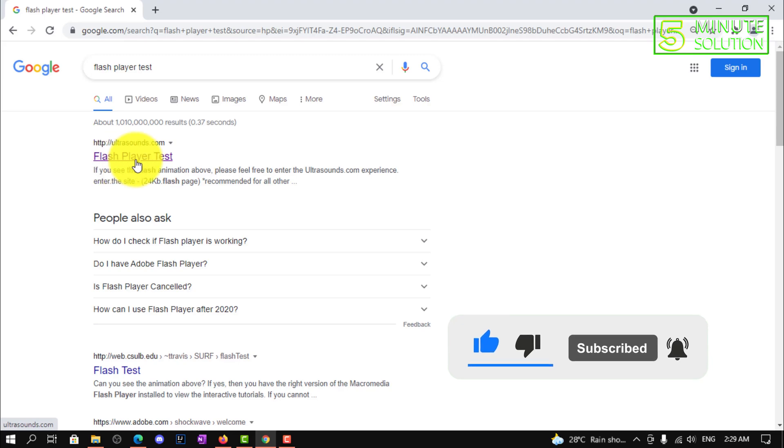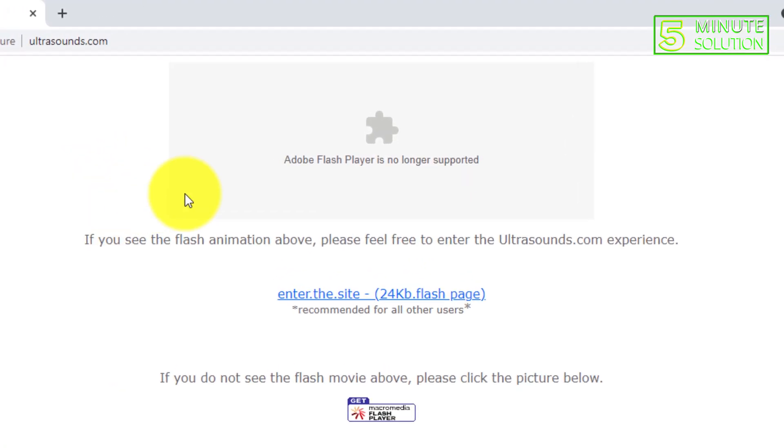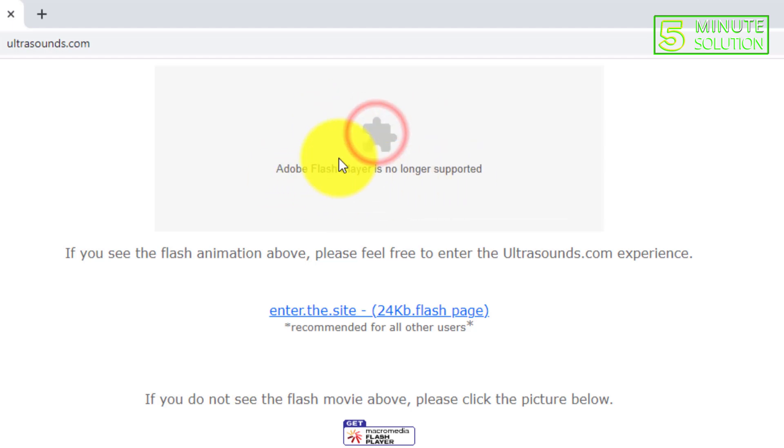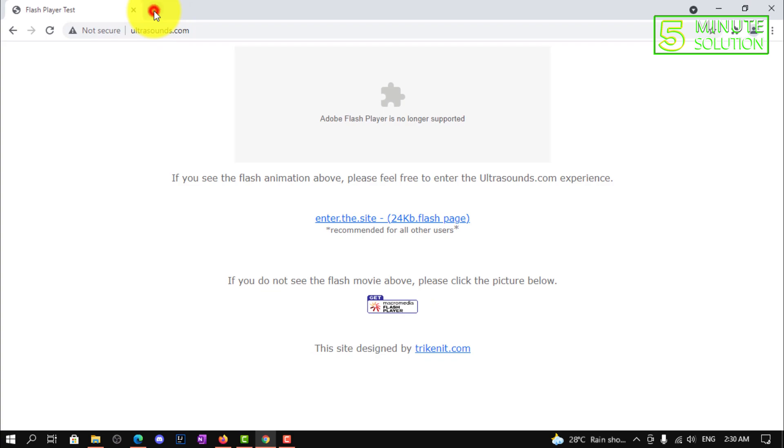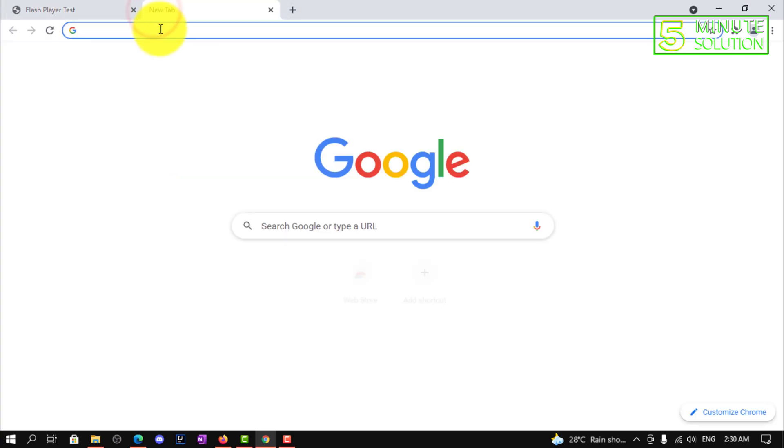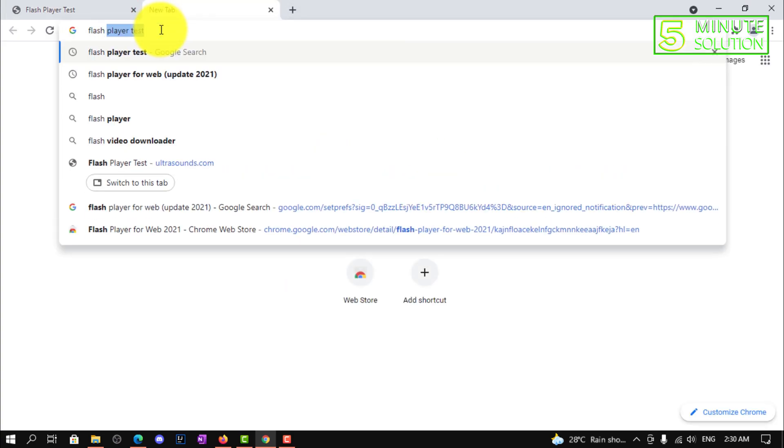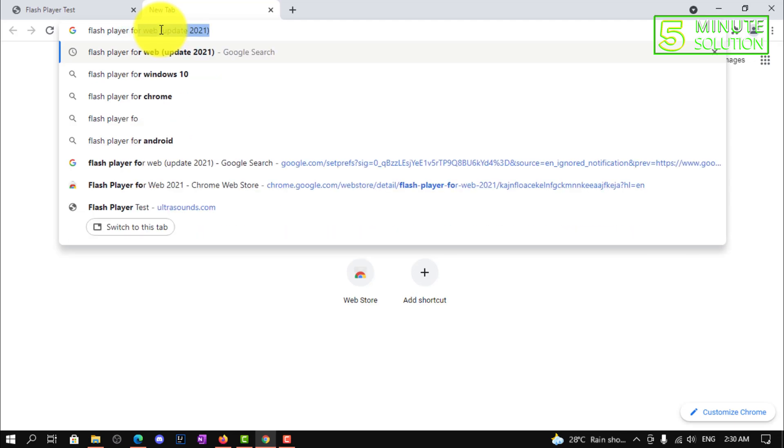Here you can see the Flash Player test website. Adobe Flash Player is no longer supported. On this website you can see it needs Adobe Flash Player.